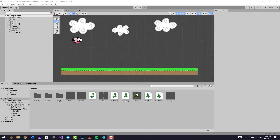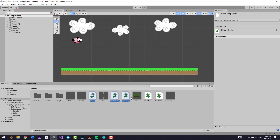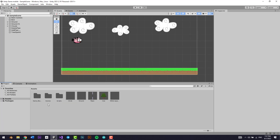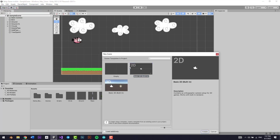Hello everyone and welcome. In this lesson we'll be adding a main menu to our game. First of all, before adding our main menu, let's tidy up a bit — let's take all these scripts and put them in the scripts folder. Then we'll go to File and create a new scene.